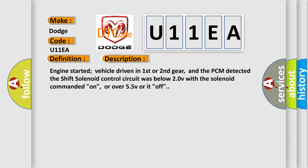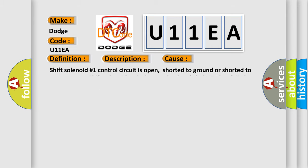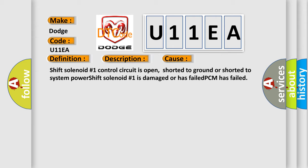This diagnostic error occurs most often in these cases: Shift solenoid number one control circuit is open, shorted to ground or shorted to system power. Shift solenoid number one is damaged or has failed. PCM has failed.